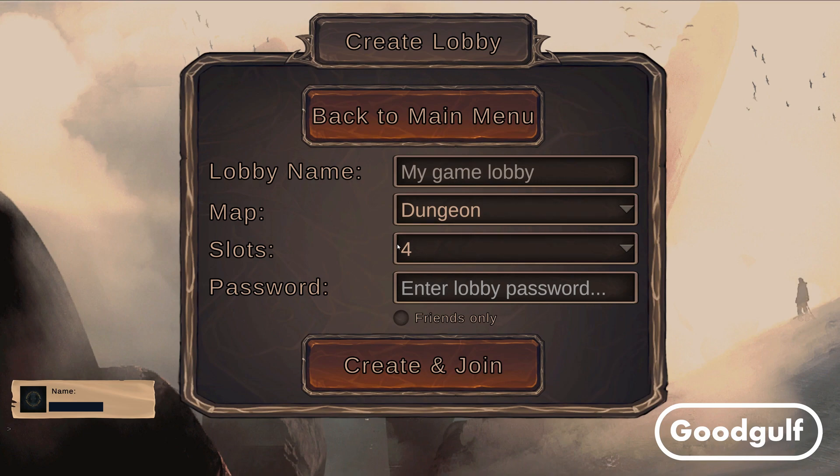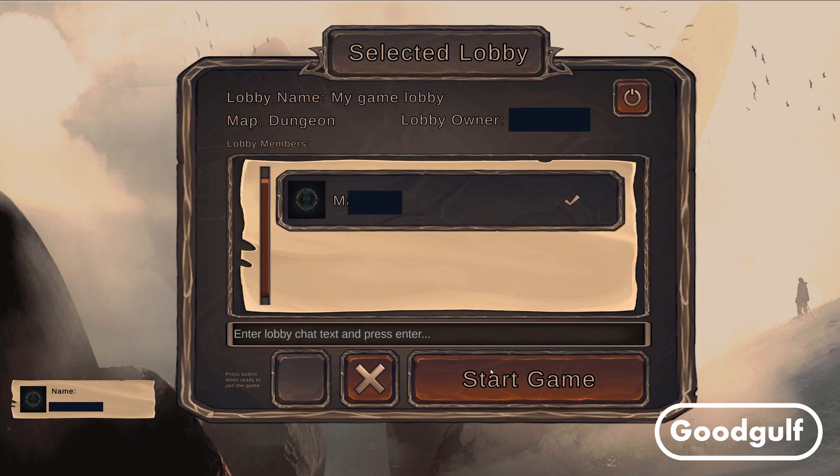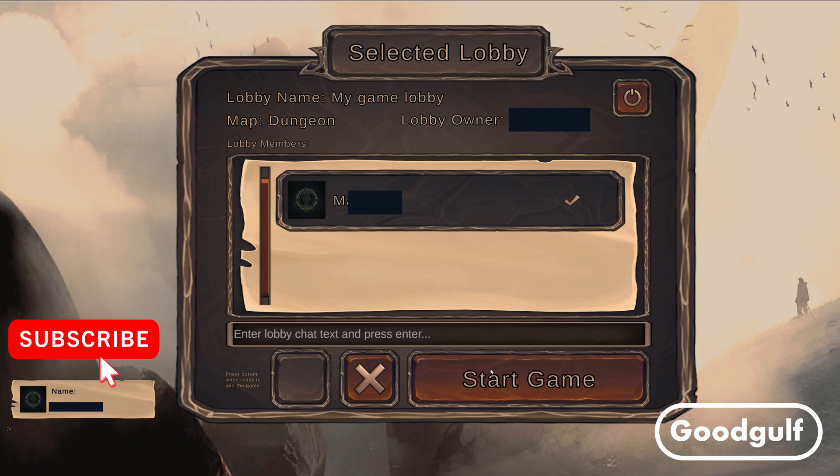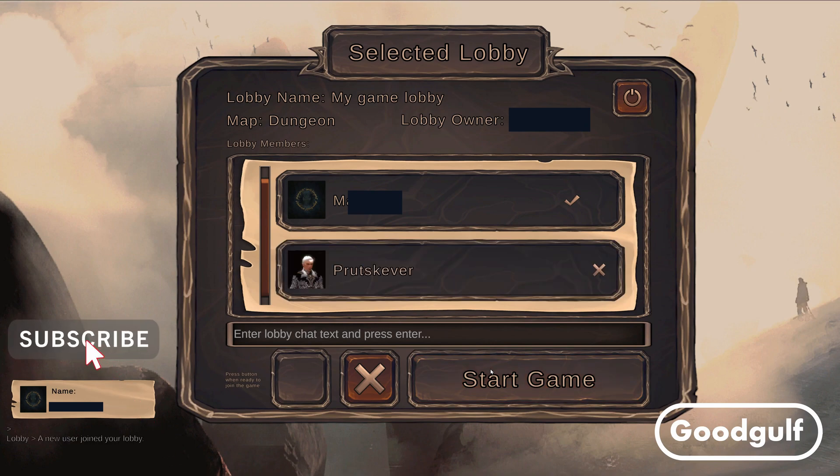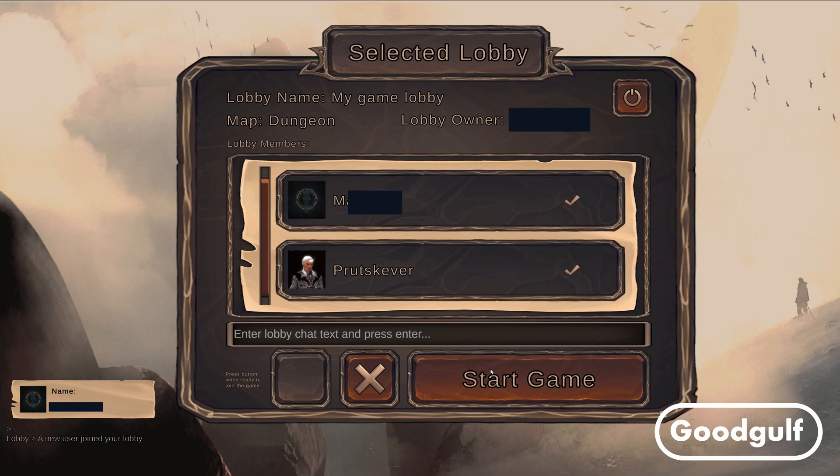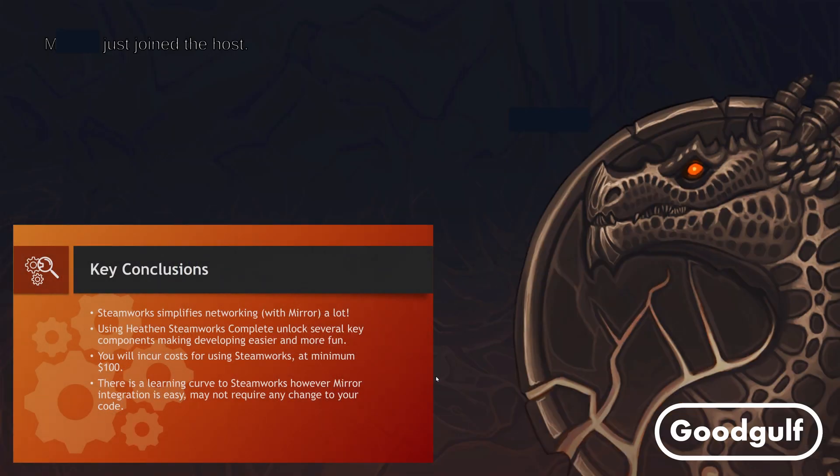At the end of the video I will list the next steps to be shown in the upcoming videos. Before we continue with my key conclusions on using Mirror and Steamworks, if you like the content of this video then please like it and subscribe to my channel with lots of Unity related content. Let's first walk you through the key conclusions.